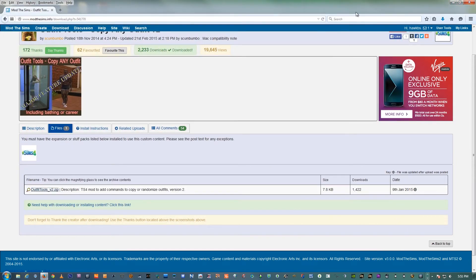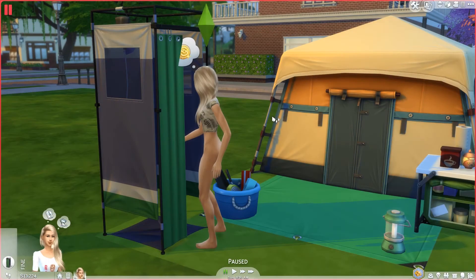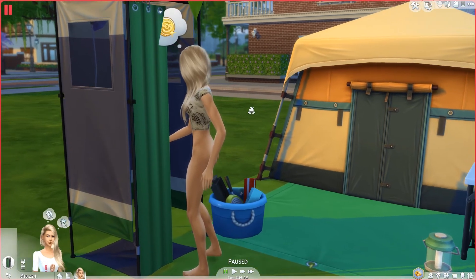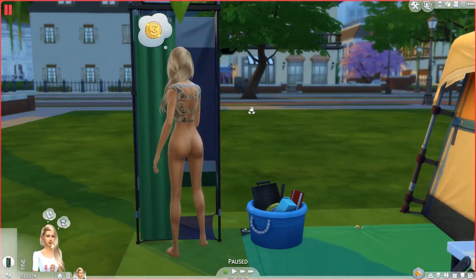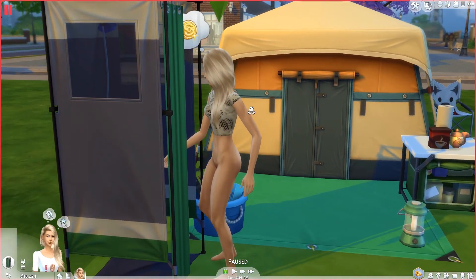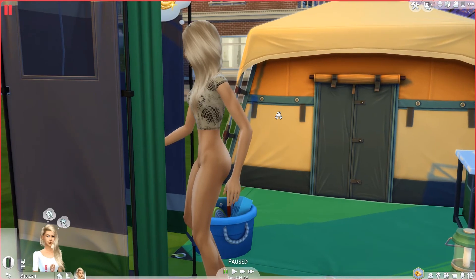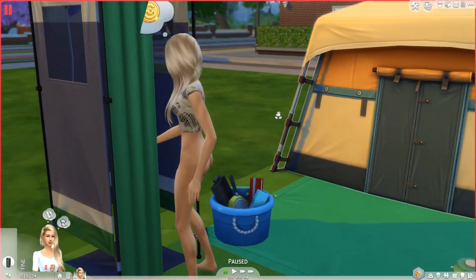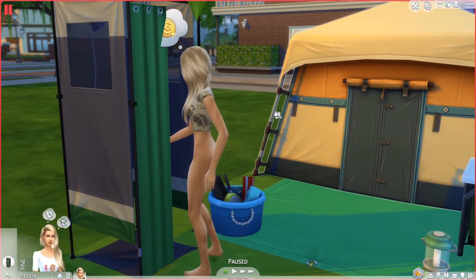The next thing is just to start up the Sims. This is really, really easy and it's a simple and quick fix. As you can see, I've loaded up a save game here and I've put the Sim into the shower, and as you can see she's still wearing a top. So we're just going to fix that.